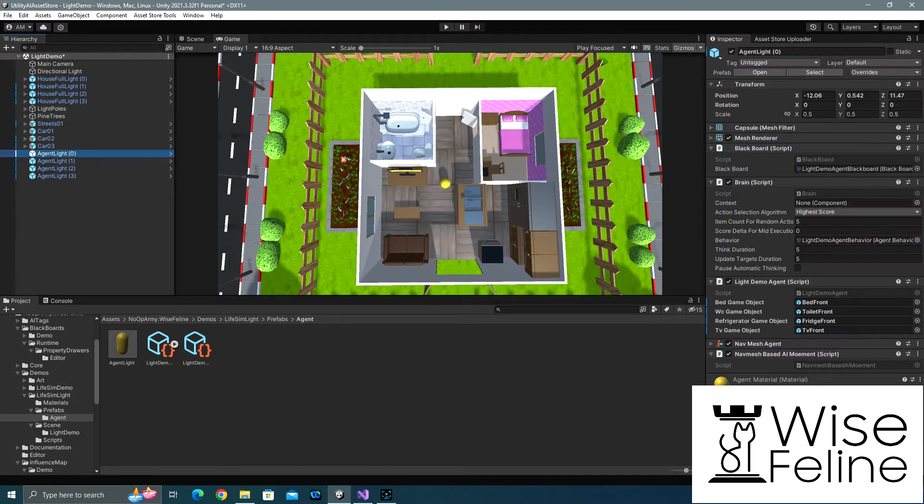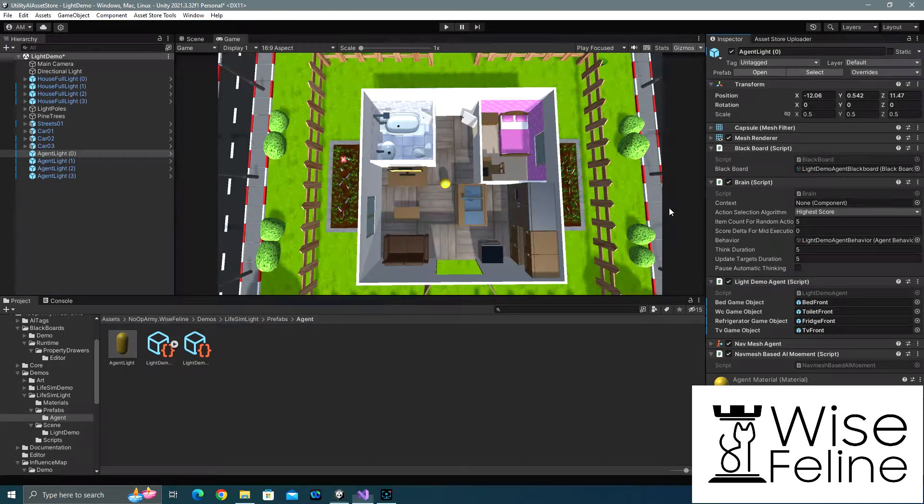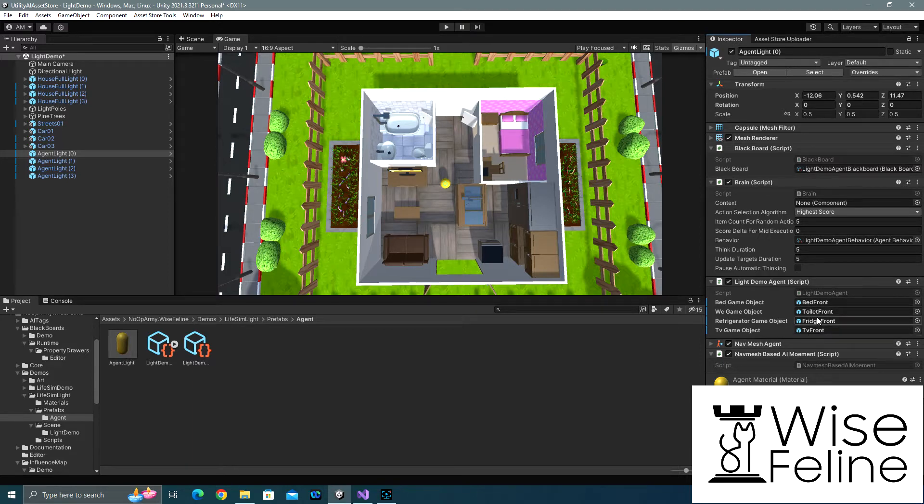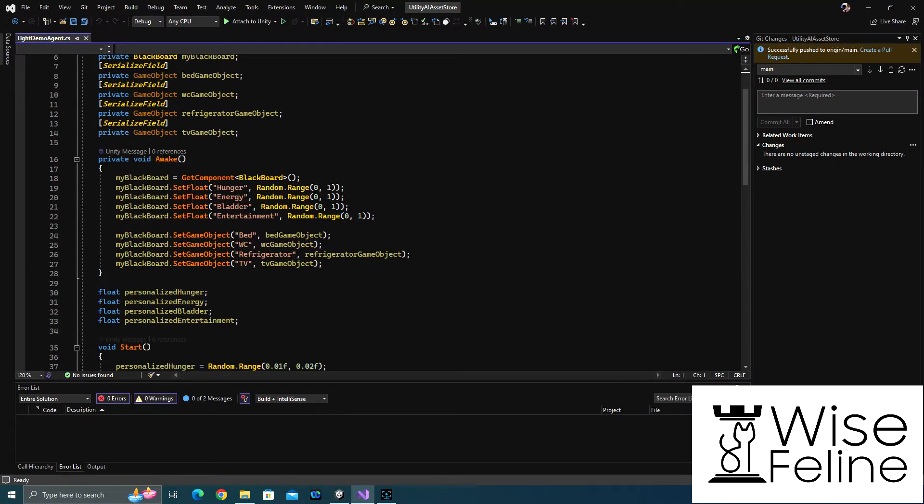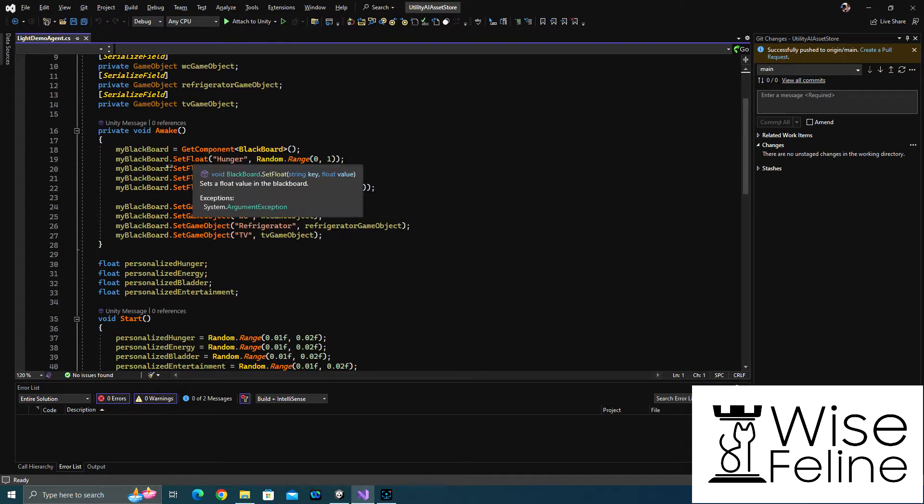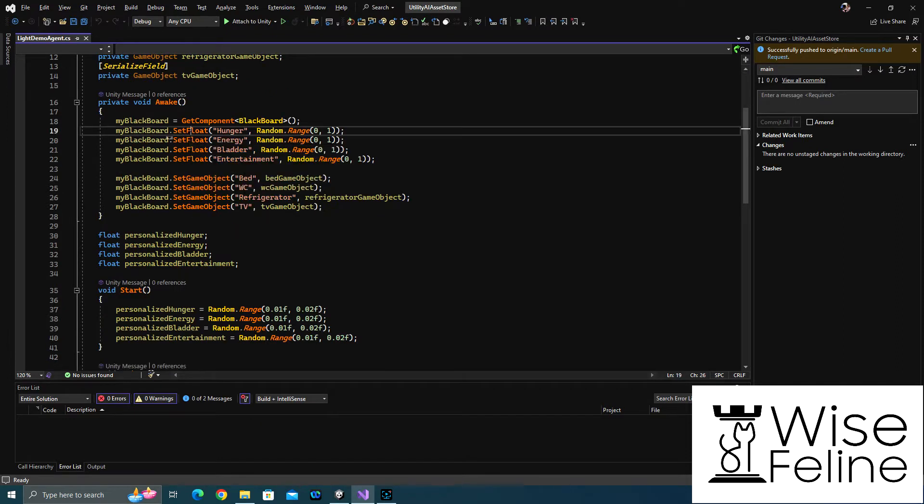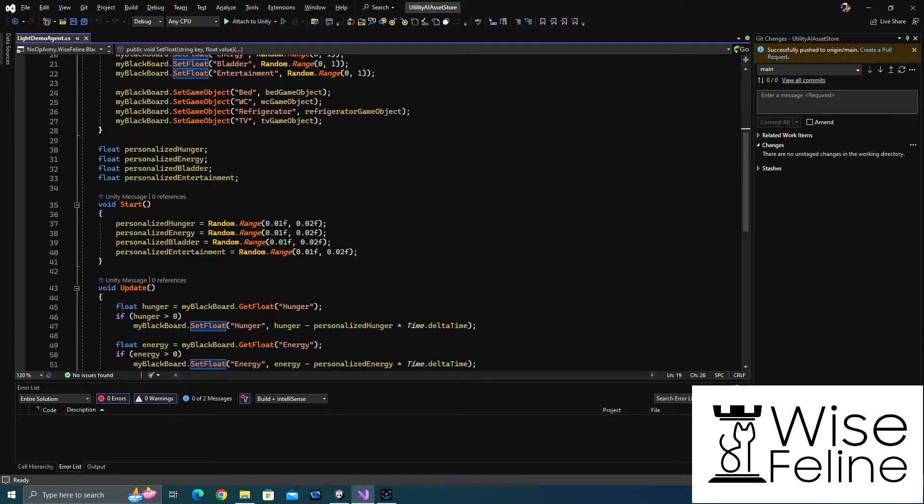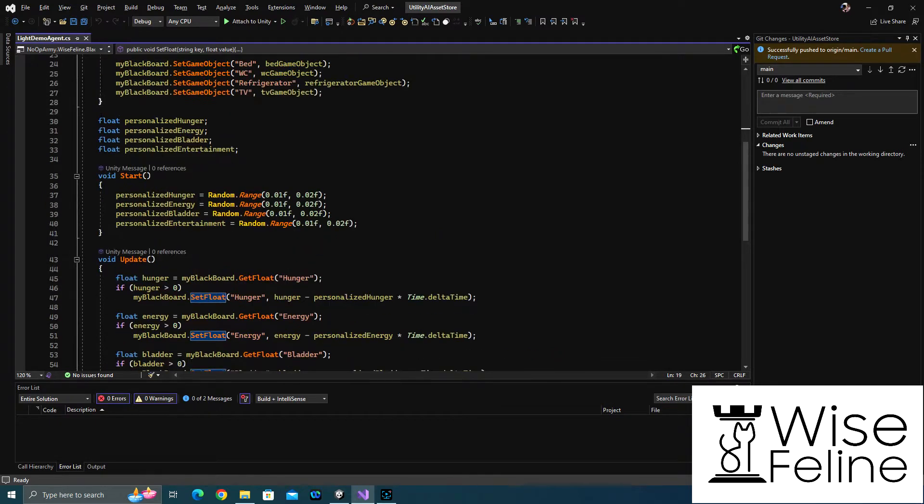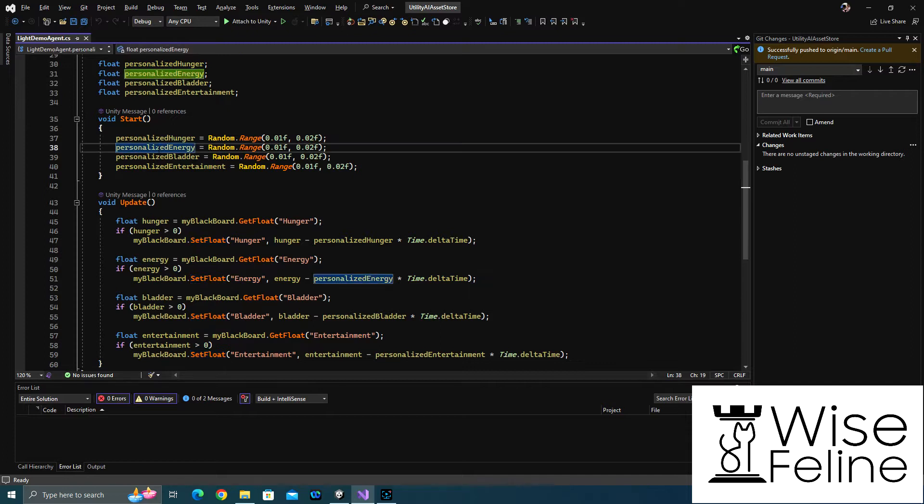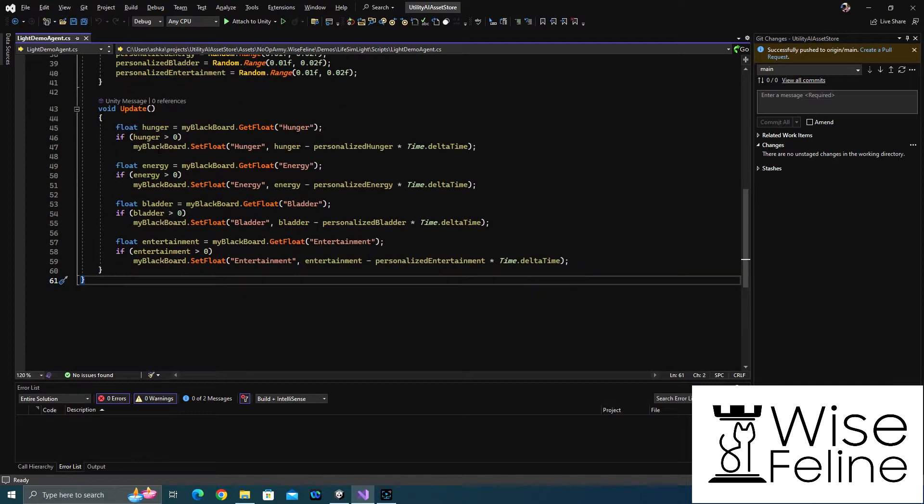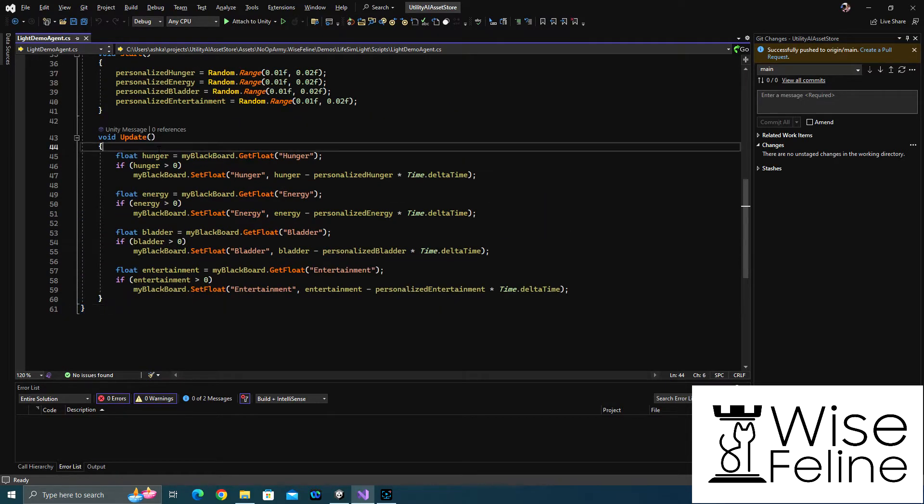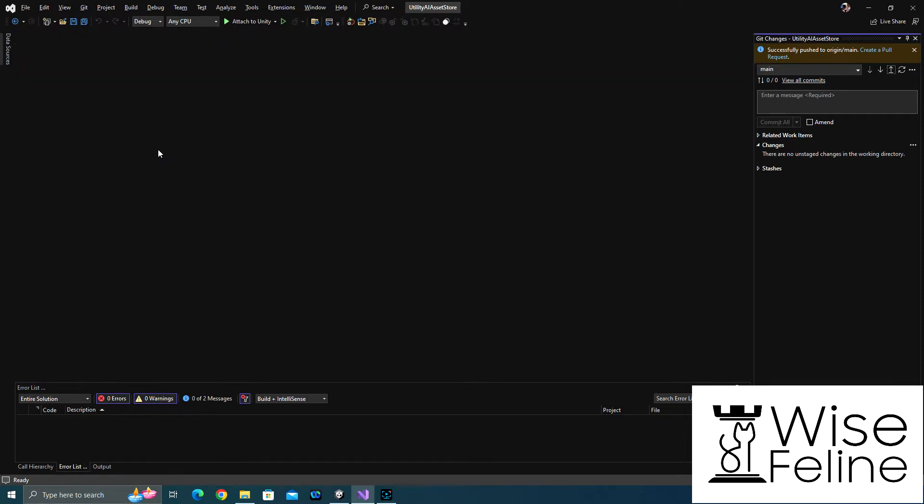It also needs to know where its objects are. This sample uses game object key types in the blackboard, and the only code that we have on the agent which is custom and is not a built-in action or consideration is this. This basically asks you to attach the bed, refrigerator, TV, and bathroom that the agent uses. And then in its awake, gets its blackboard and sets those objects, and also sets the float attributes of its motivations and needs to random values so all of them don't start doing the same thing. It also in its start sets the value of how fast the agent goes hungry or goes sleepy to a specific value per agent so they behave uniquely.